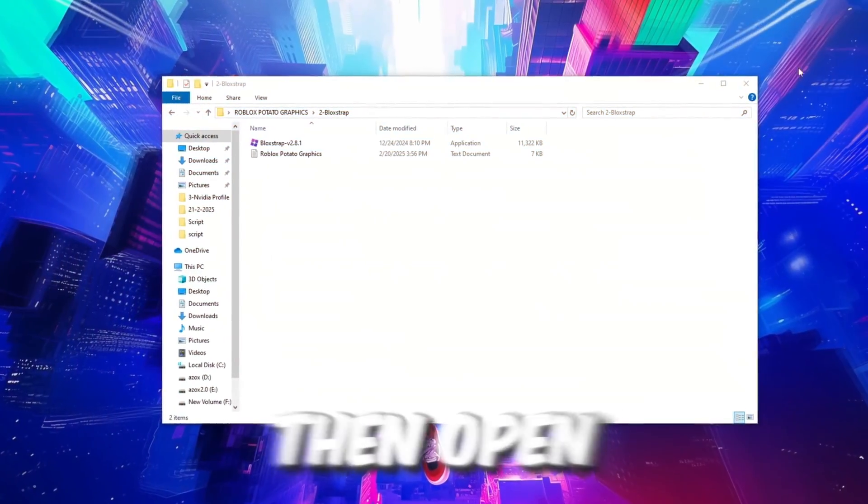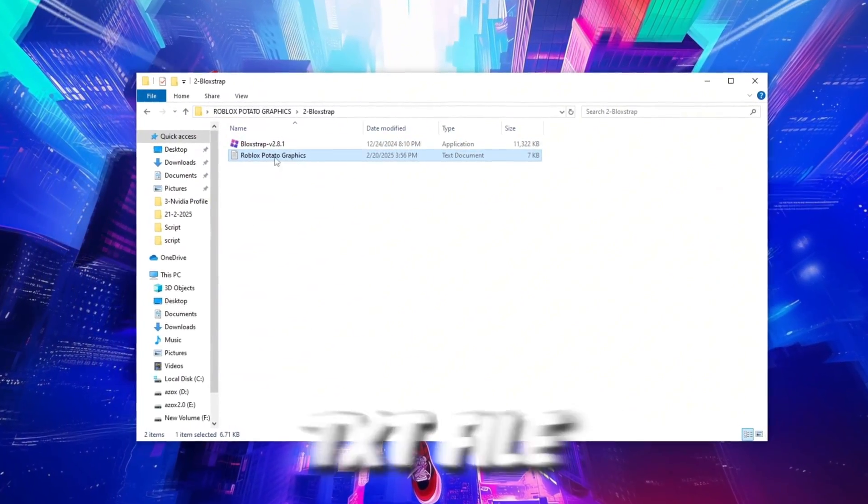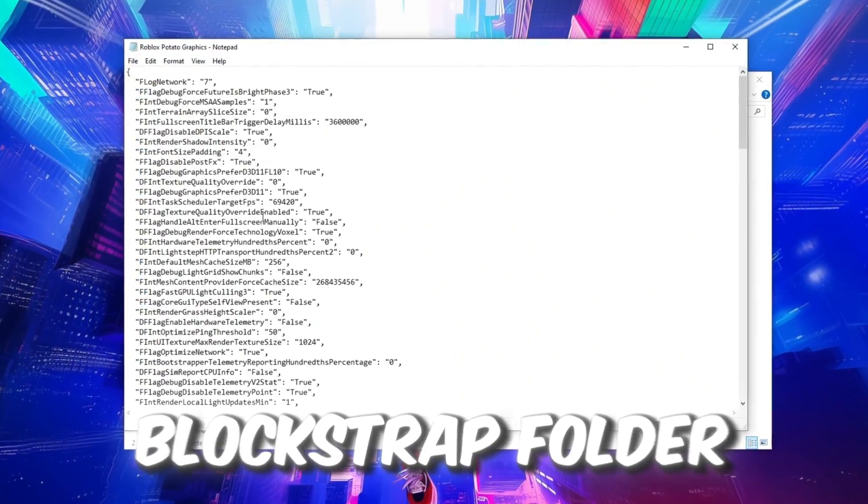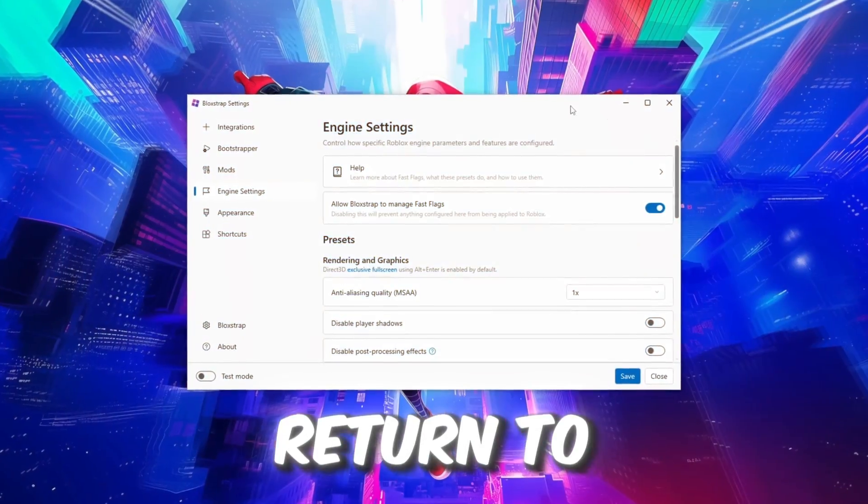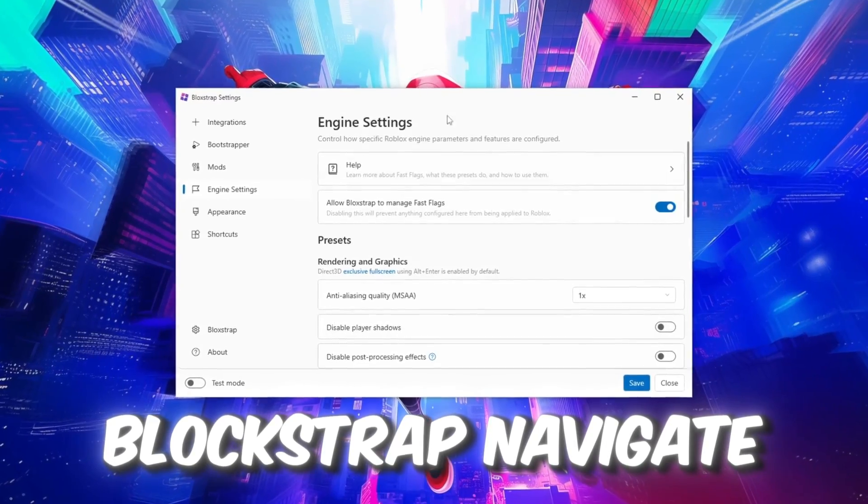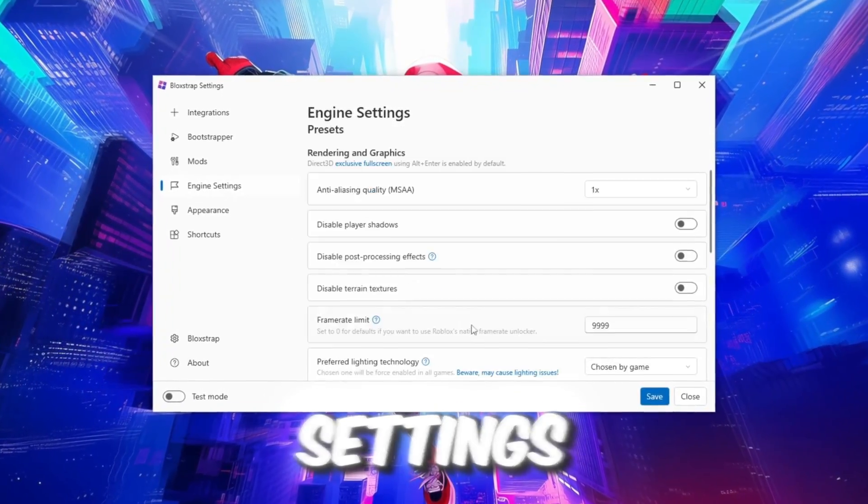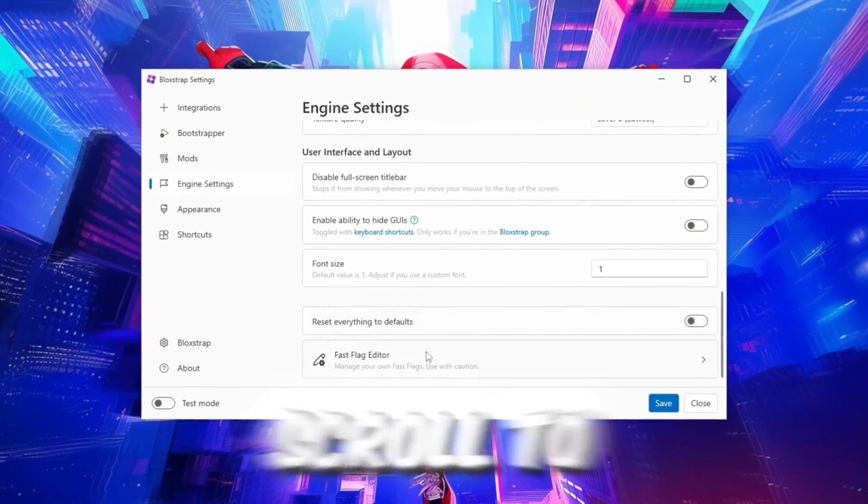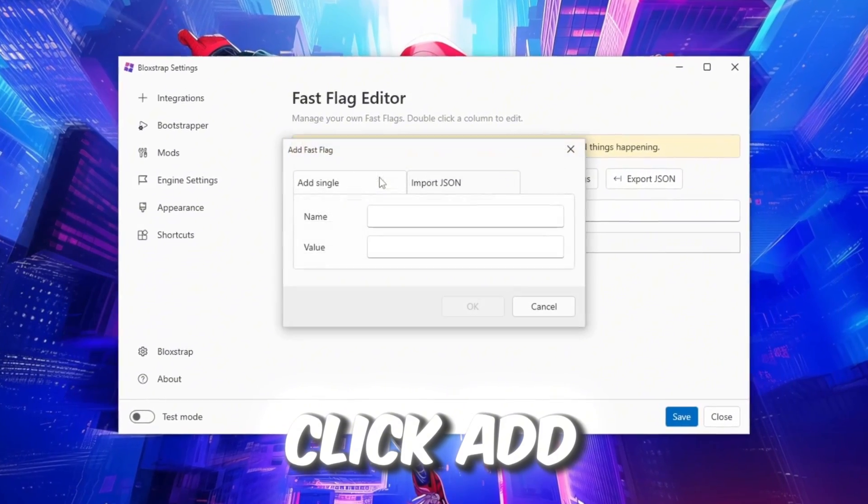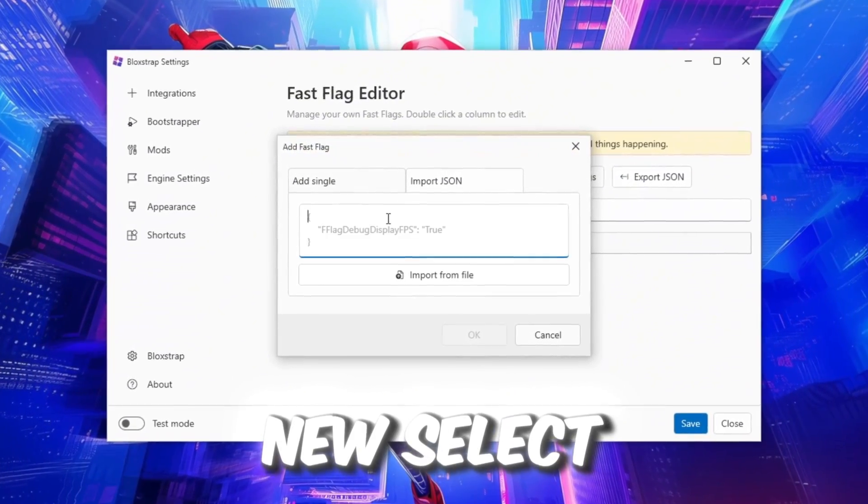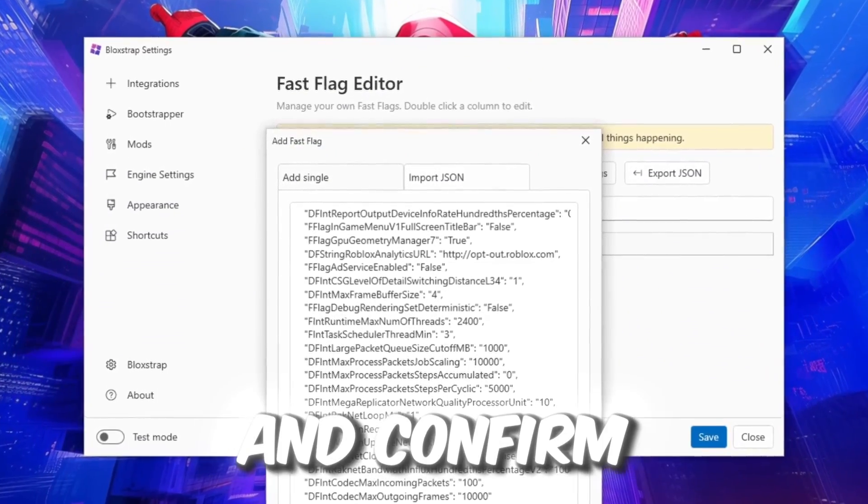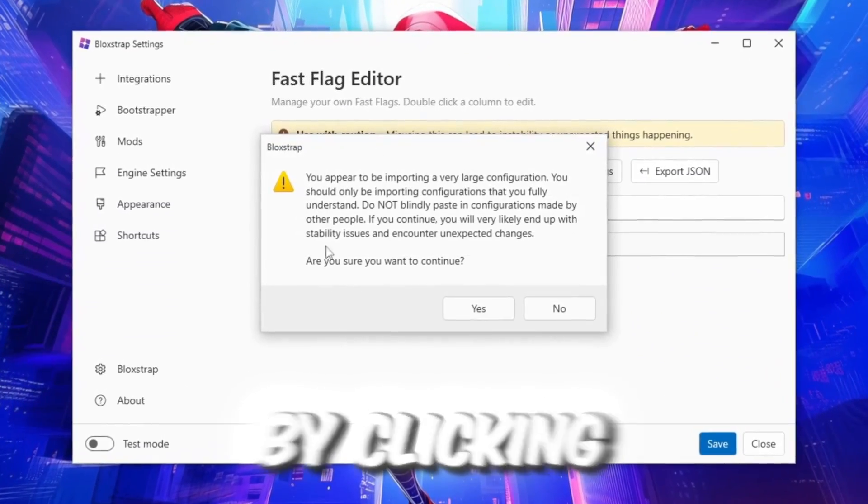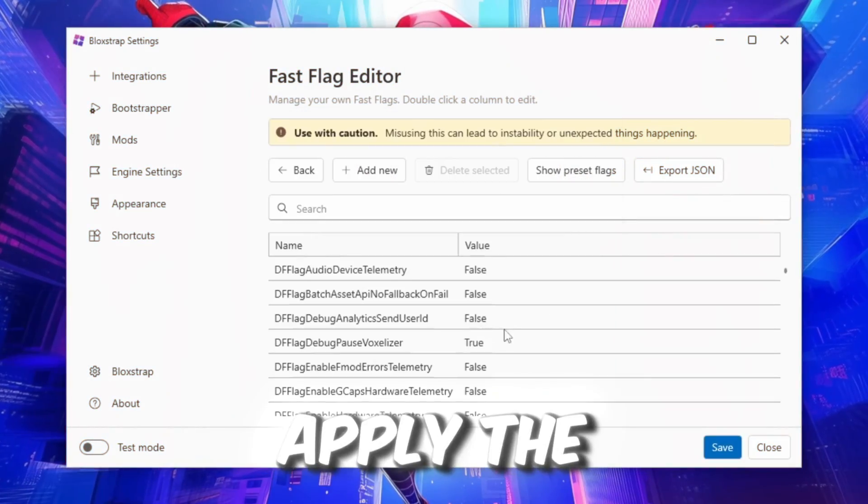Then open the Pack folder, locate the TXT file in the Blockstrap folder, and copy all the settings. Return to Blockstrap, navigate to Engine Settings, scroll to Fast Flag Editor, click, add new, select Import, paste the copied settings, and confirm by clicking OK, Yes, and save to apply the changes.